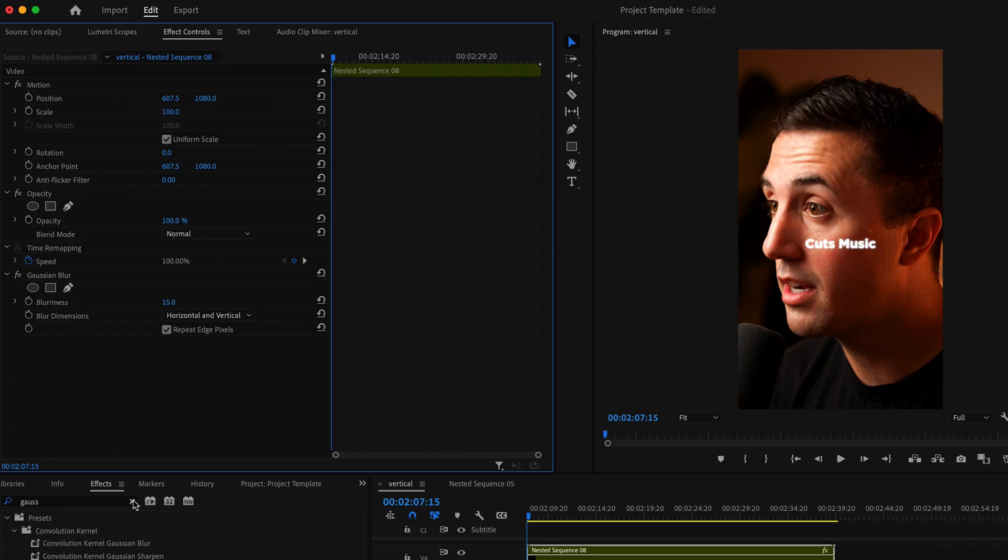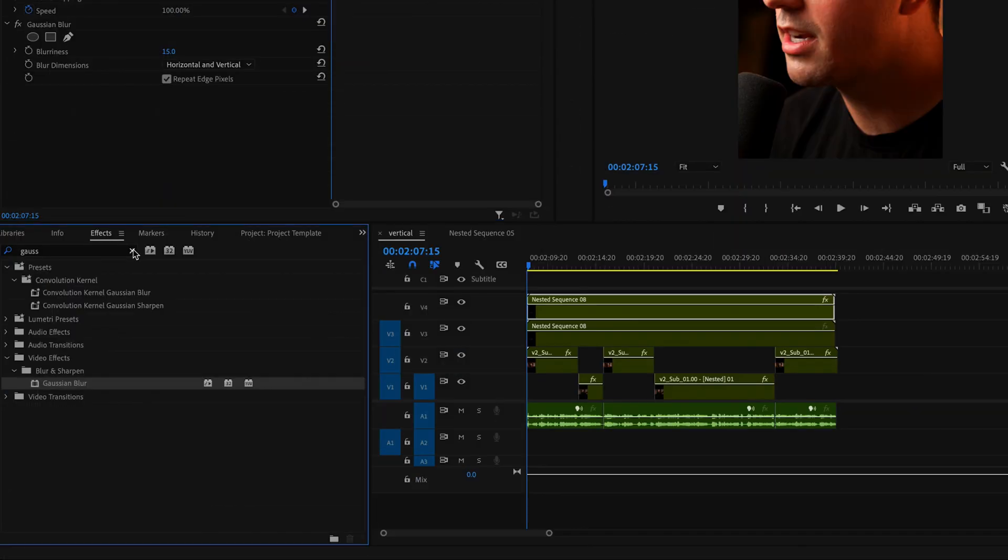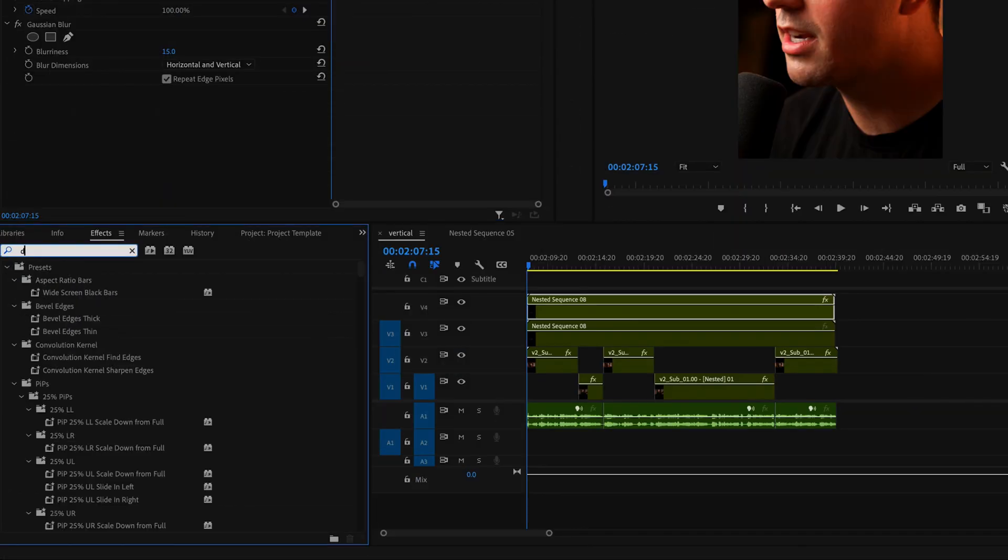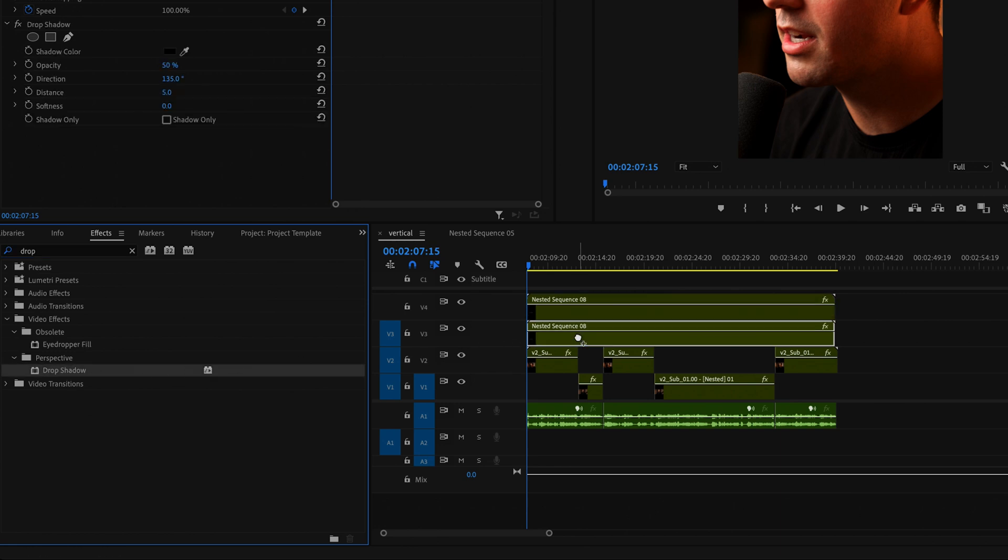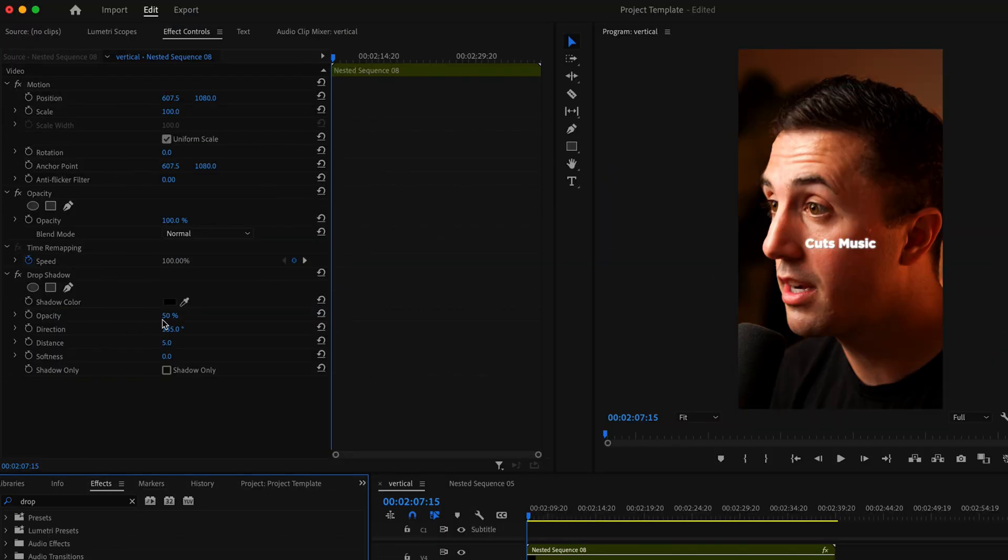Now I also like to add a drop shadow. This is optional, but go back down to effects and type in drop shadow, then drag the drop shadow onto the original nested sequence.